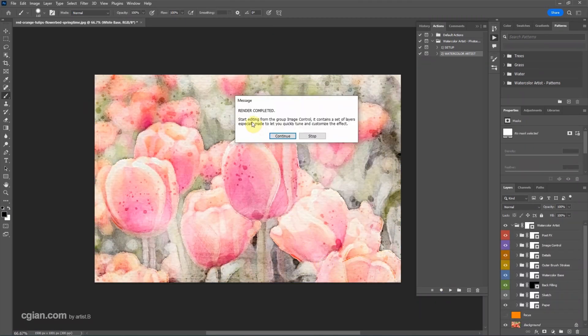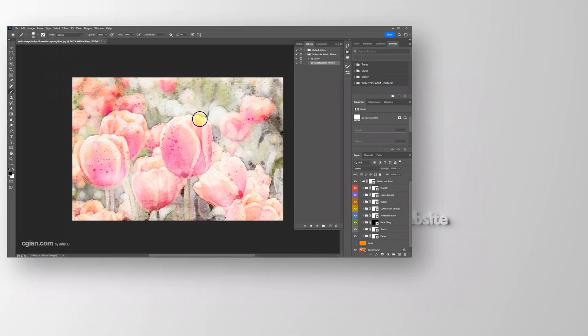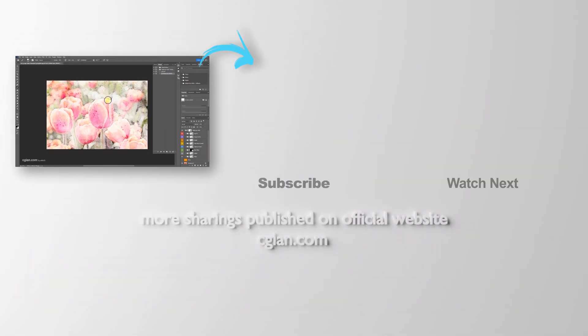After playing the action, we can have the render complete and click continue. Furthermore, we can have the layers to adjust the watercolor effects.